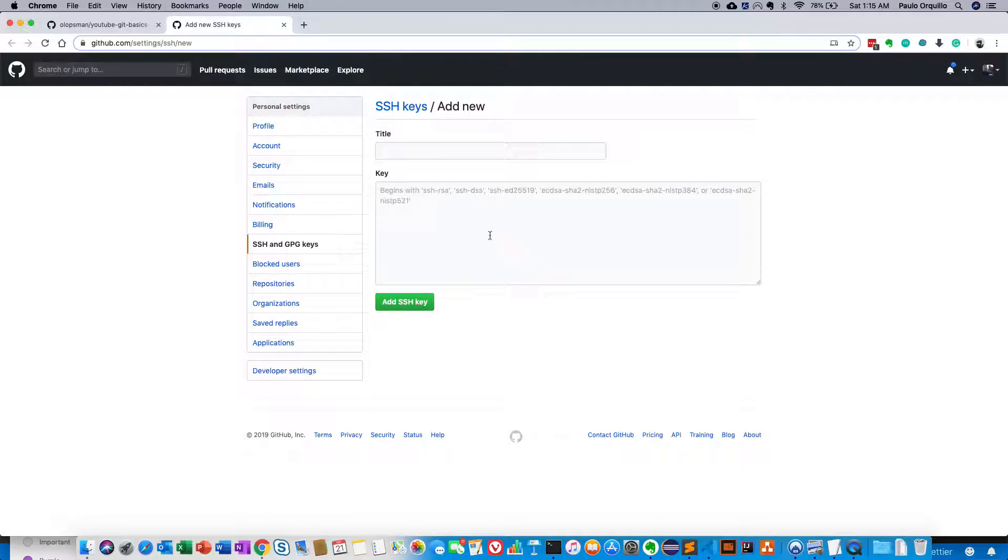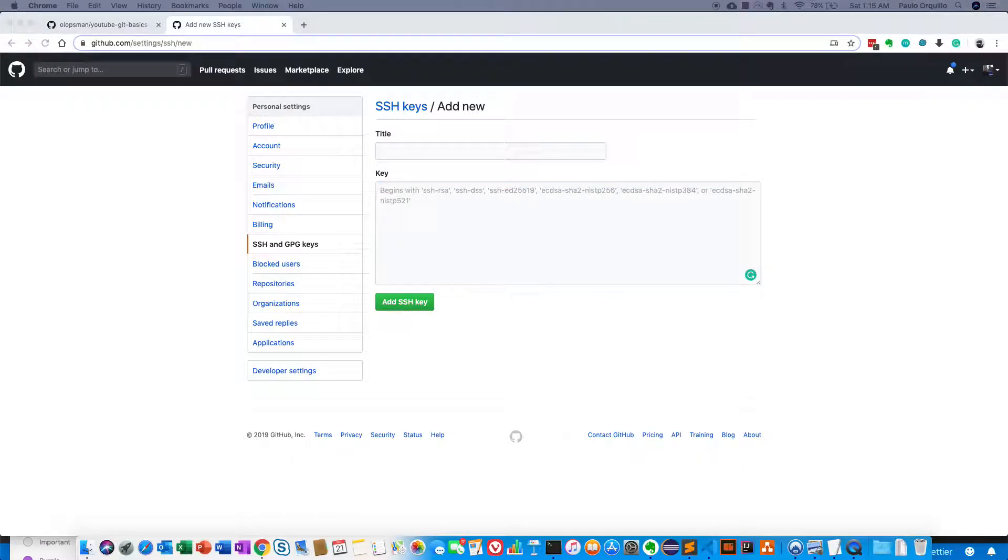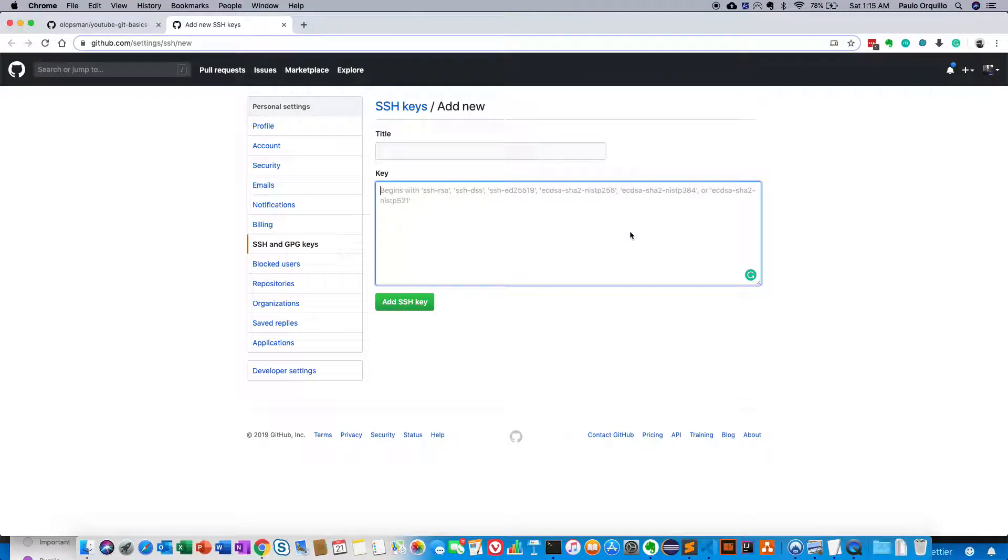SSH is a protocol for connecting, authenticating yourself using a key pair technology. So you have a private key and a public key. You share your public key here on the hosted service and use your private key to authenticate against that service.